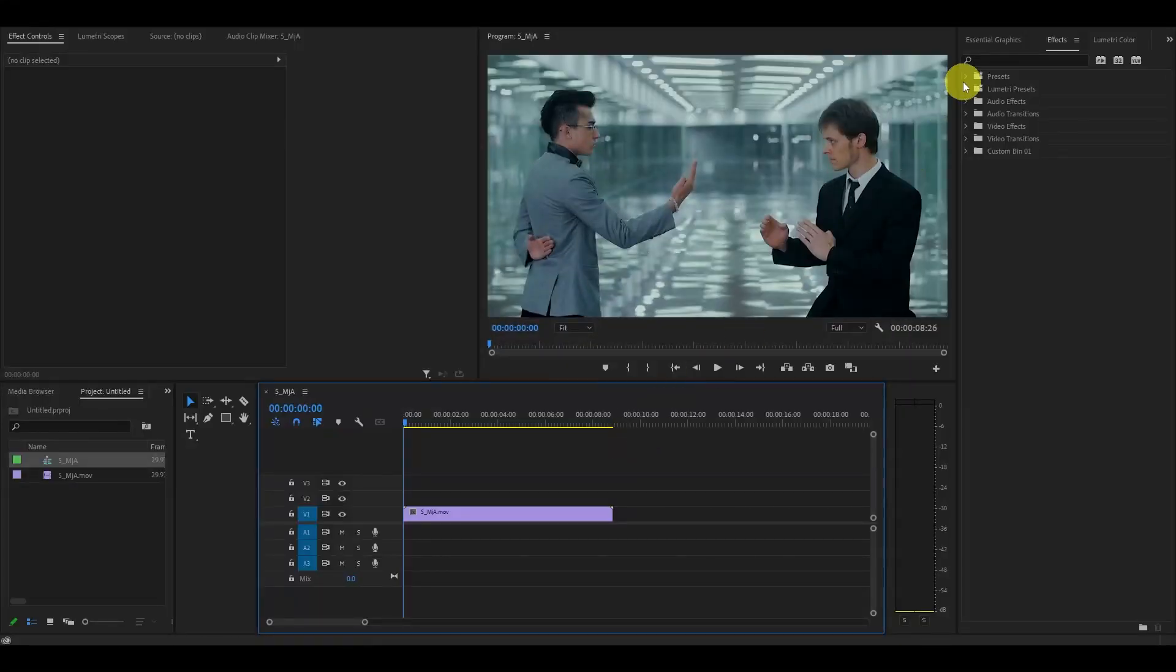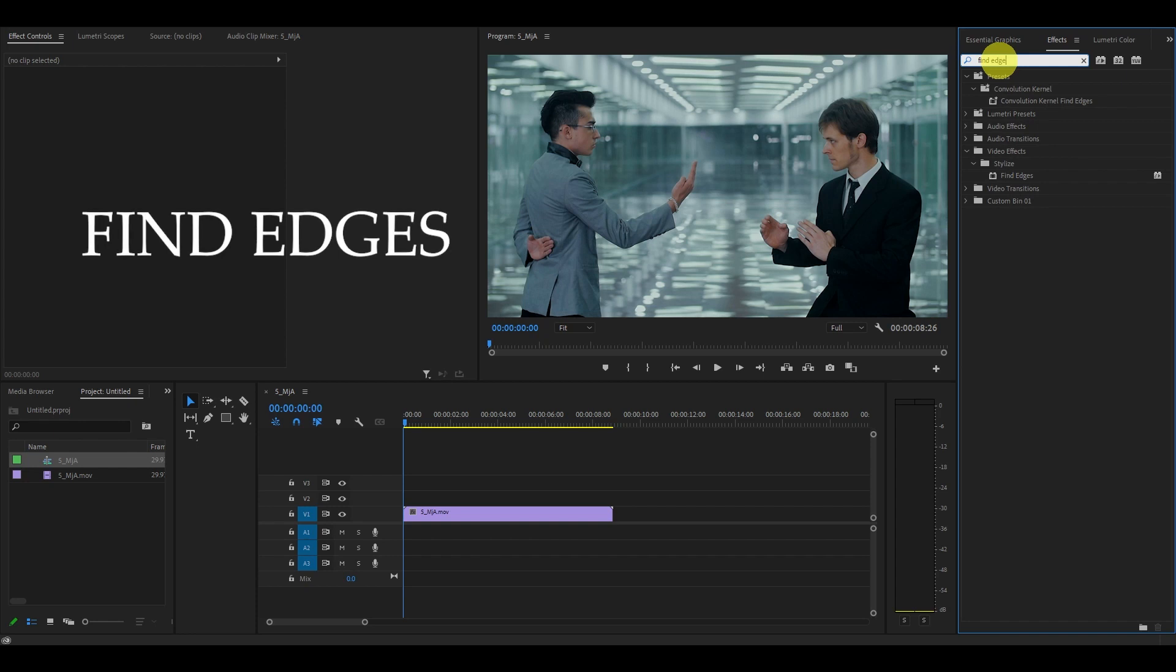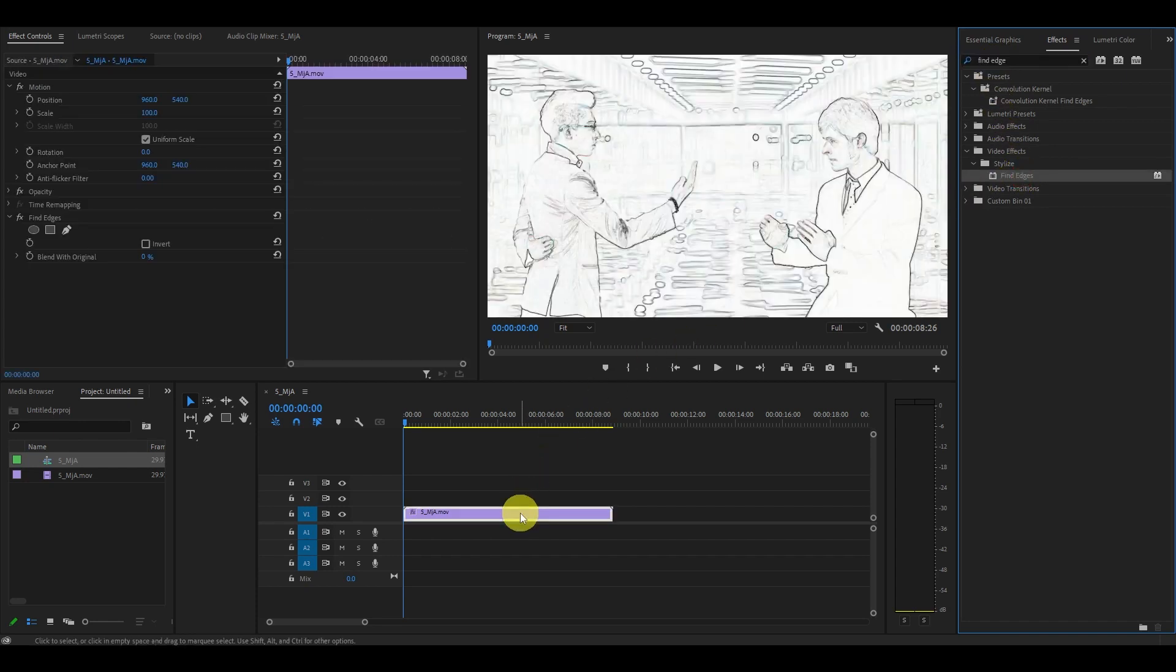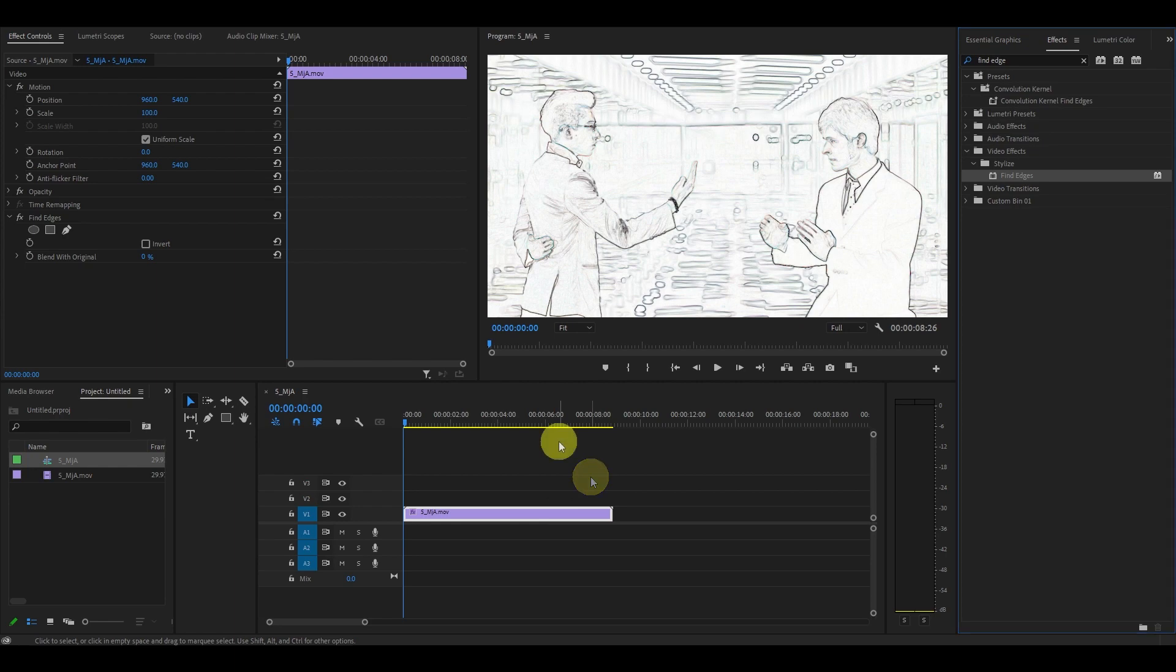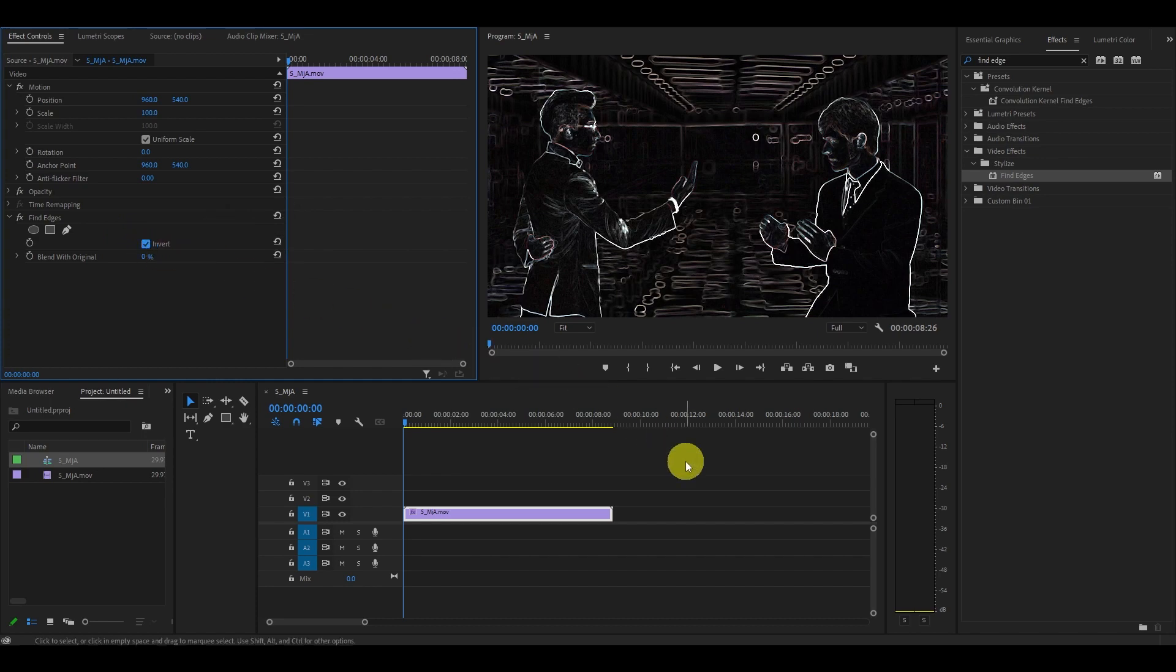The first step in recreating our Tron movie is adding the Find Edges video effect to our video. Search for it and drag it on top of your video clip. Under effects controls, go over and check off the invert setting. This will make your video mostly black.